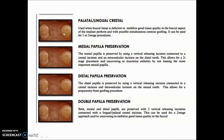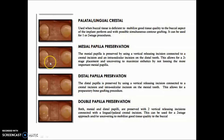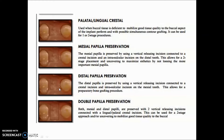The palatal or lingual crestal incision is used when buccal tissue is very deficient and requires grafting, suitable for one or two-stage procedures. The mesial papilla preservation flap uses a vertical releasing incision connected to the crestal incision — done for two-stage placement, preserving the mesial papilla for maximum aesthetics. Similarly, the distal papilla preservation flap connects a vertical incision to the crestal incision for preparatory bone grafting. The double papilla preservation flap preserves both mesial and distal papillae with two vertical incisions for two-stage approach.